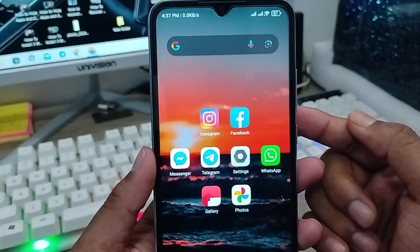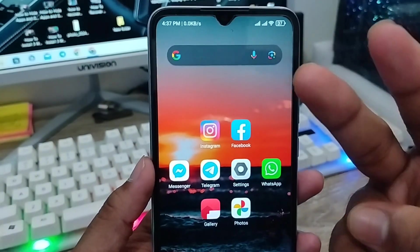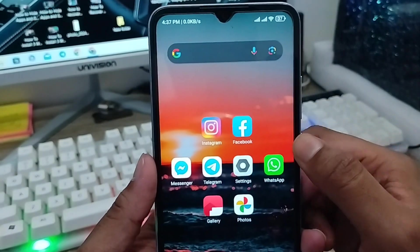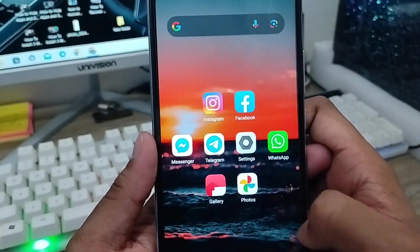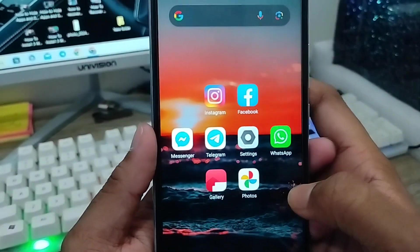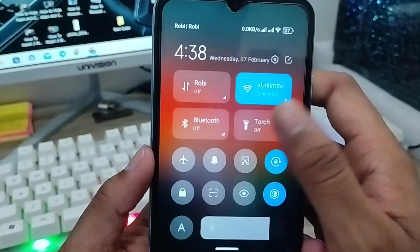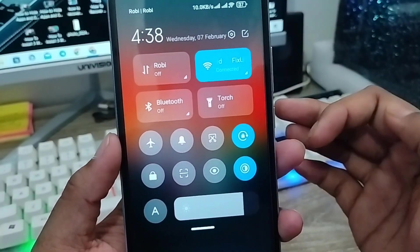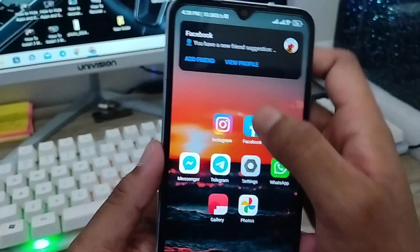So let's start. I'm going to show you two processes: how to download pictures from Google Photos on your Android phone. First, make sure you have a stable internet connection, because without an internet connection, the process is not going to work.